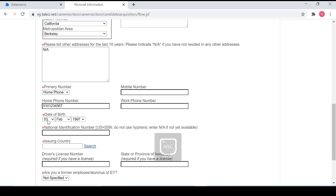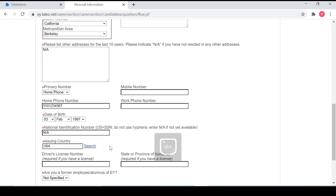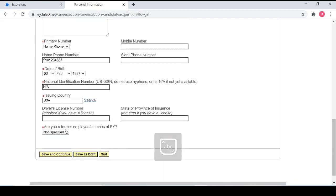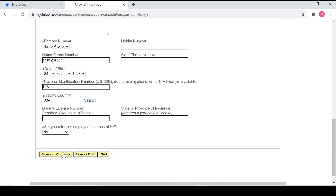Of course, none of this is my real information in case you wanted to steal my identity, but there we go. Now we can click continue.